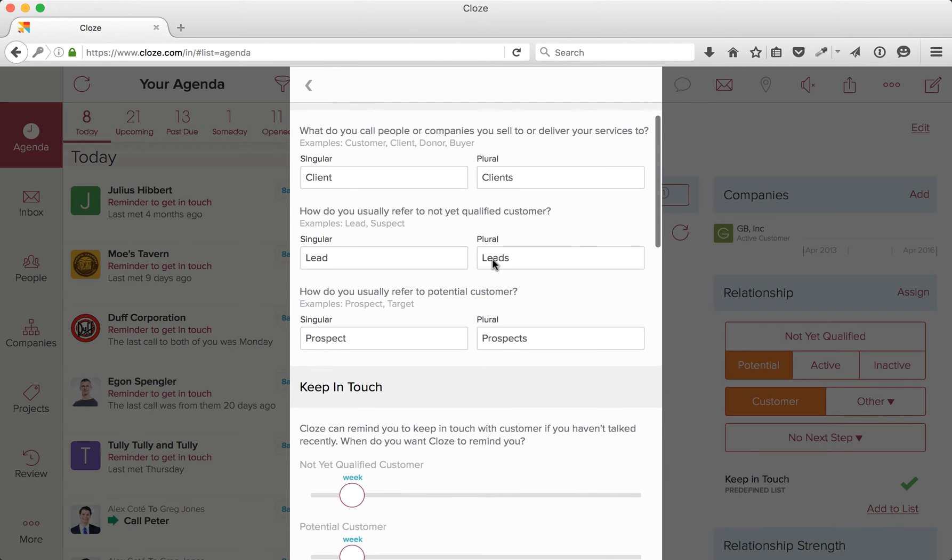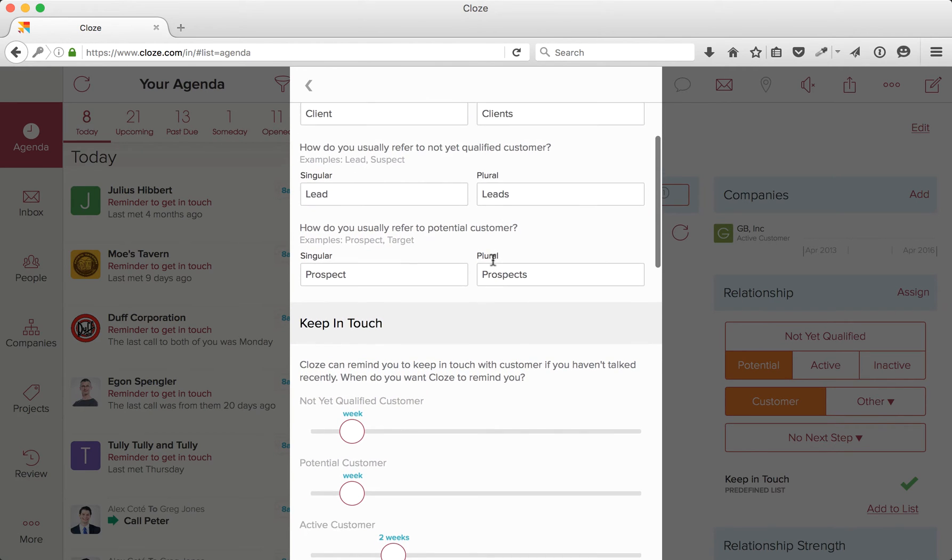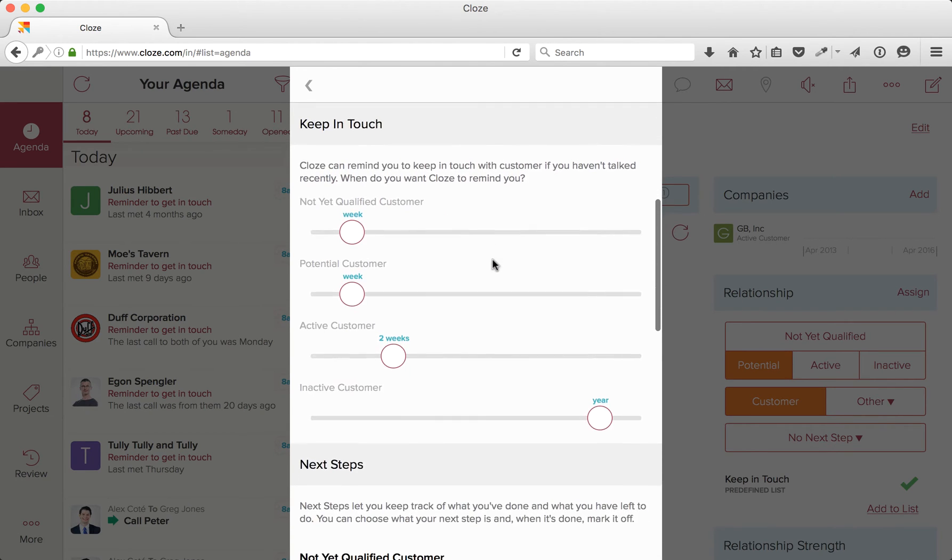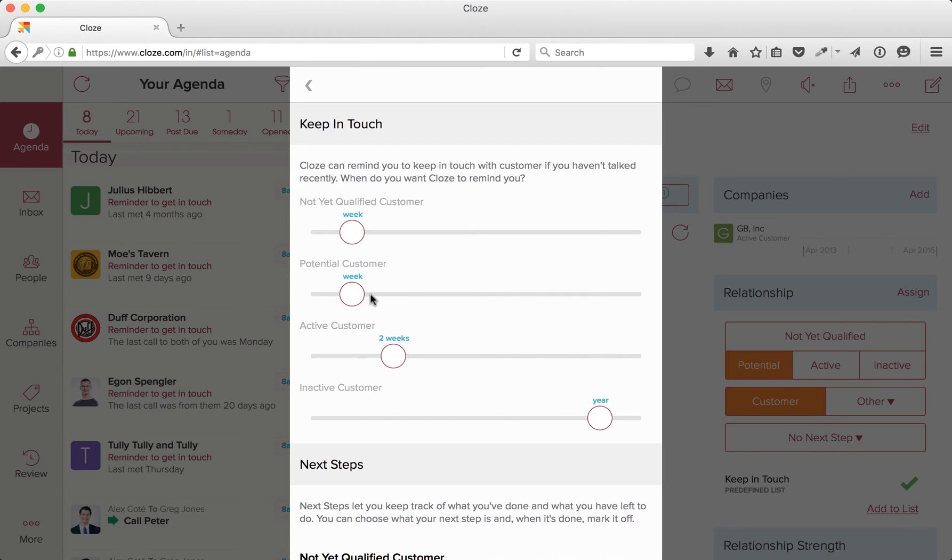Next, as I scroll down, you'll see the Keep in Touch settings. You can customize how often Clothes will remind you. Each stage and segment combination can have its own reminder schedule. Use the sliders to adjust your settings.